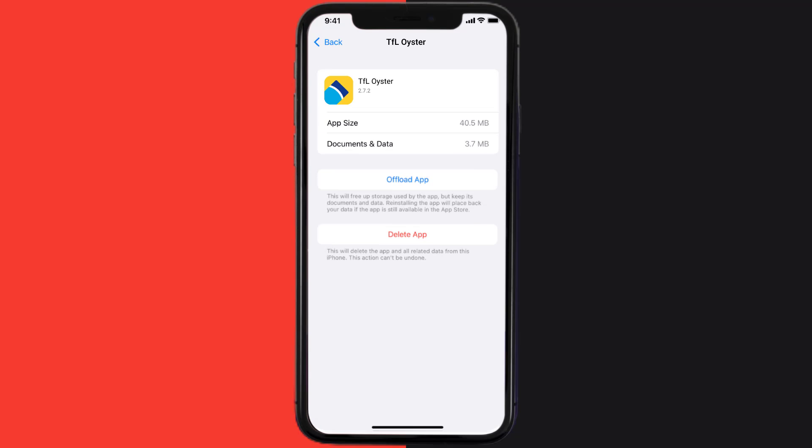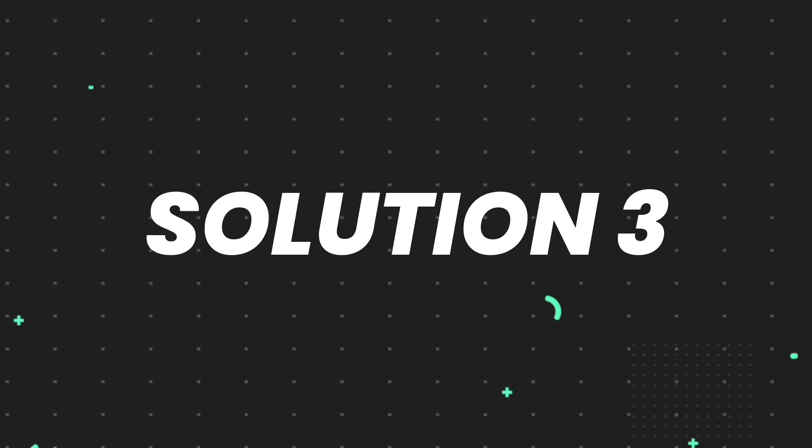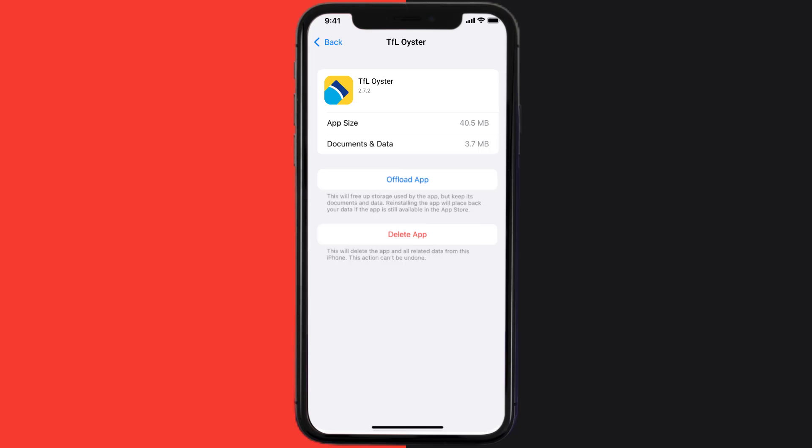Then you need to completely reinstall the app. Follow the onscreen instructions to navigate all the way to the app page. Once you're on this screen, tap on Delete App to uninstall the app from your device.